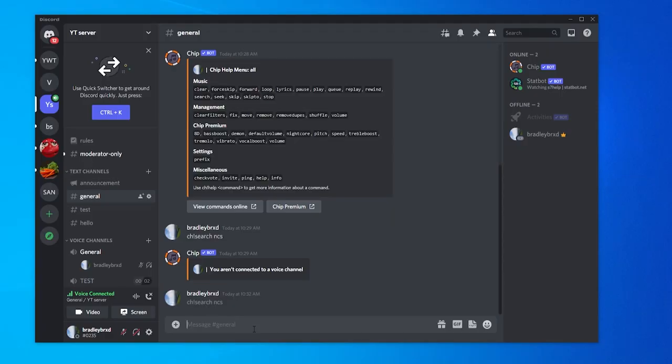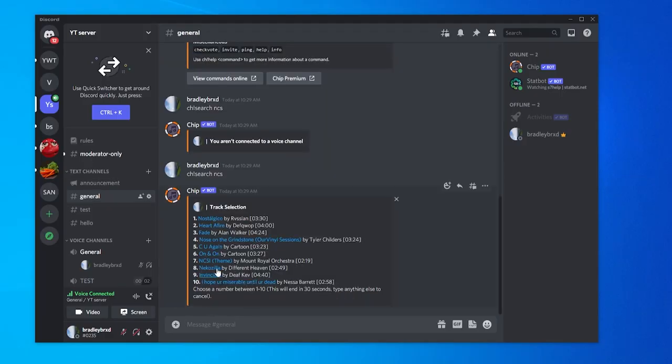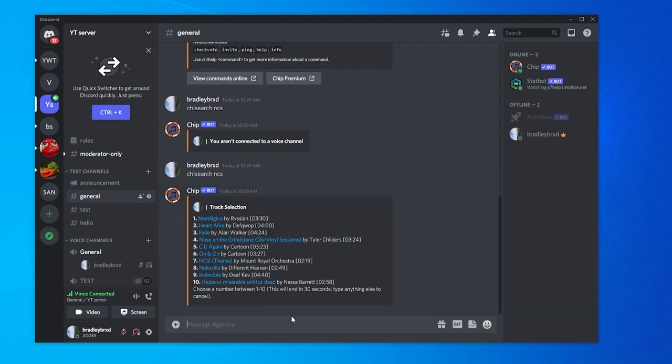In this video I'll show you how you can use the Chip music bot on Discord so you can listen to music with your friends on your server. It's really easy to get set up. I'll explain everything and we'll jump into the video.